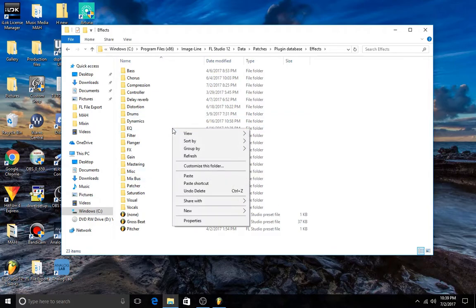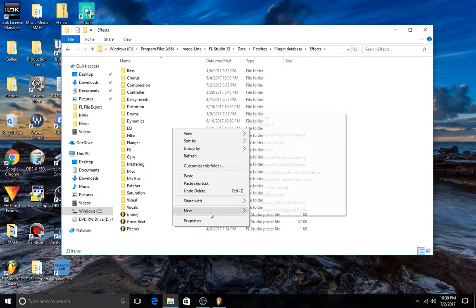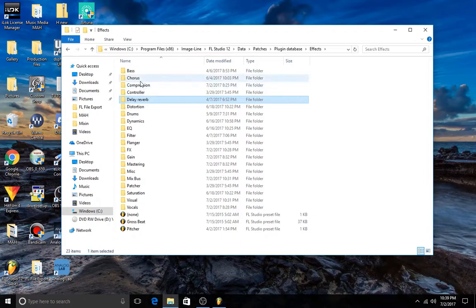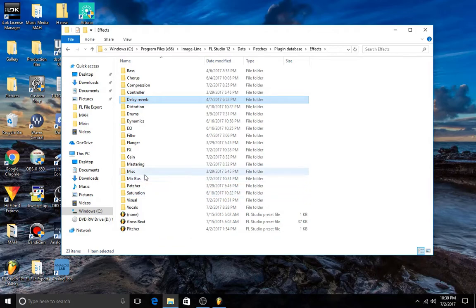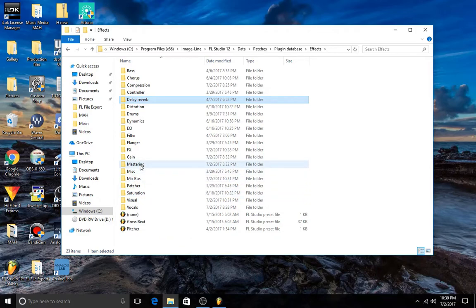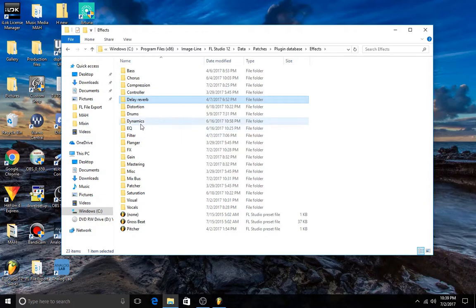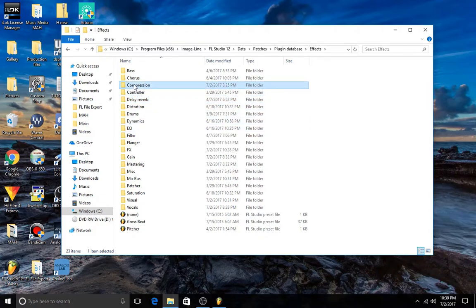To create a new category, you just add a new folder. Like I added a new folder for vocals, one for saturation. I added one for mix bus. Mastering was already there. Added subfolders to my compression folder.